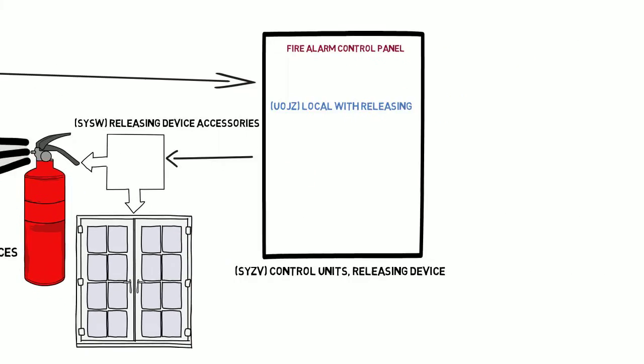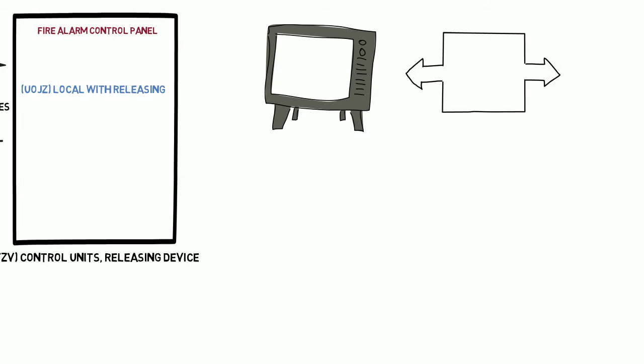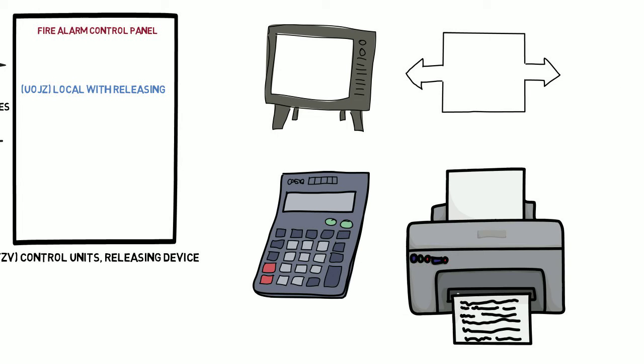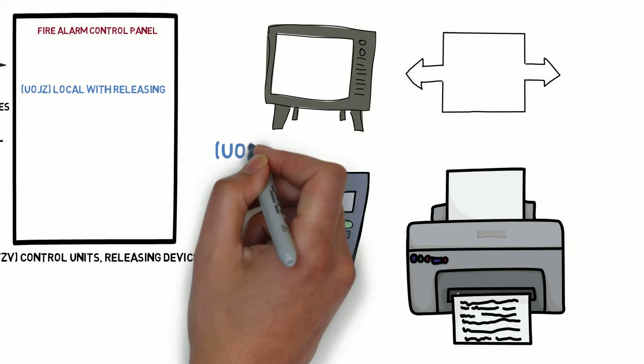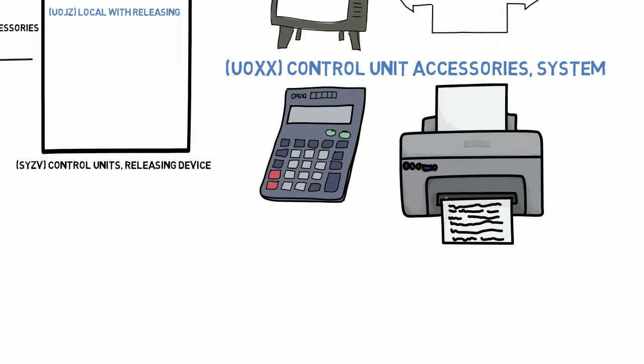Fire alarm accessories such as graphic notifications, input and output modules, keypads and printers are listed under UOXX control unit accessories system.